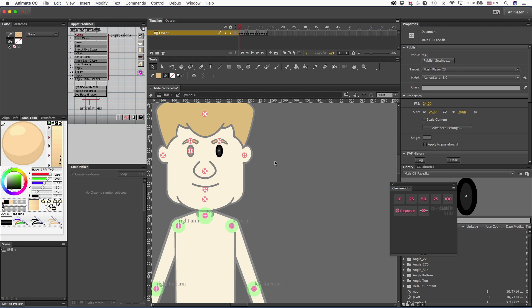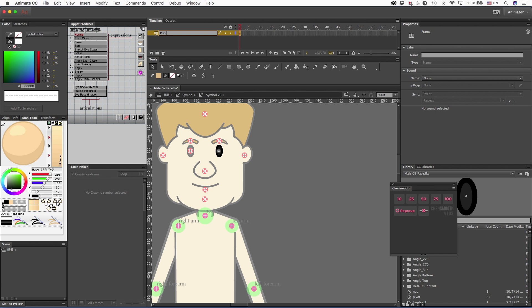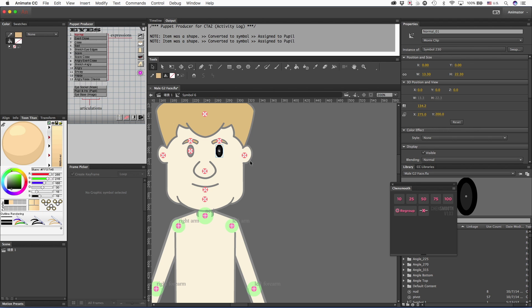Under normal circumstances, in order for an eyeball to move, you usually have to have three layers: a mask layer, a pupil layer, and an image layer. But we're going to do a little trick that will allow just the pupil to move around. I'm in the eye expressions for the left eye and I'm going to rename this layer 'pupil.' I'm also going to go into puppet producer and tag this as the pupil layer. Since in this case my character only has a pupil, the pupil will move around in the space just like a regular eye — it's going to behave exactly the way I want it to.